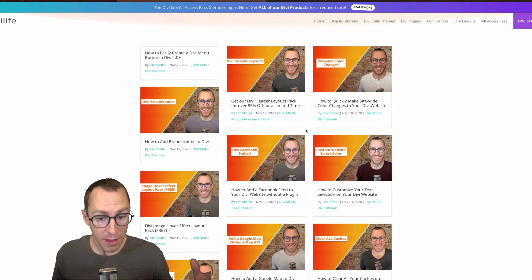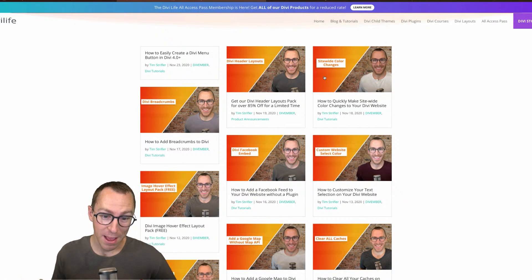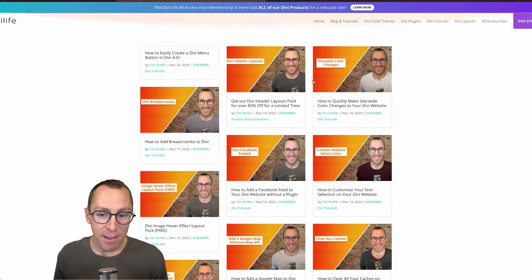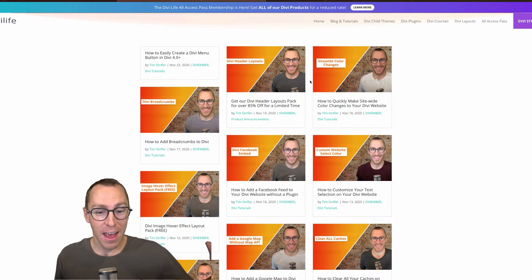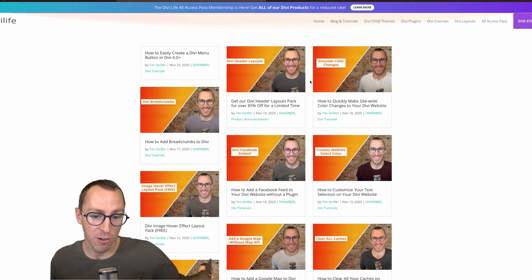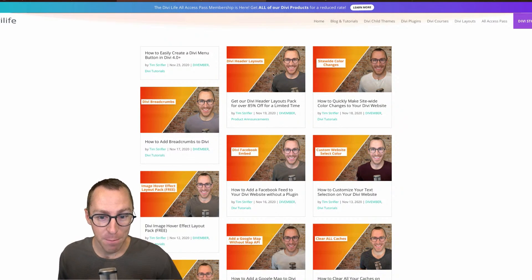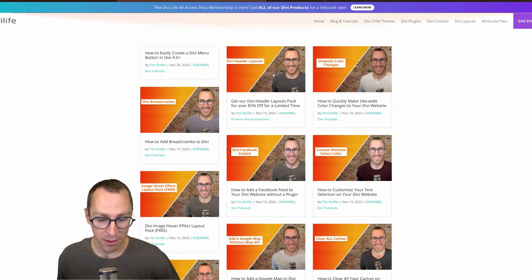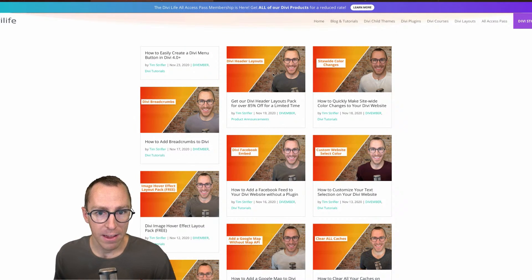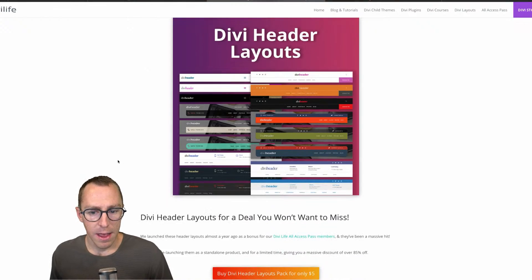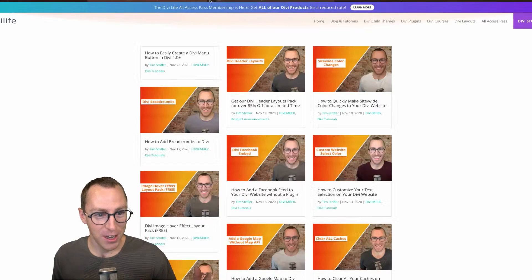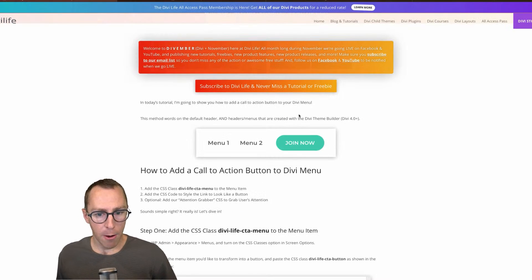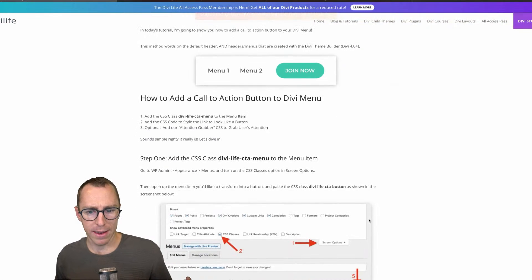On that note, definitely check out the rest of our Divi series. A couple of days ago, we practically gave away our header layout packs. We gave 85% off. Normally they sell for $50 and we're selling them right now as a Divi special for five bucks. They've been flying off the shelves. It's a really good deal. So definitely don't miss out on that. This tutorial is not about the headers, so let's get back to our tutorial today, how to add a call to action button to Divi.